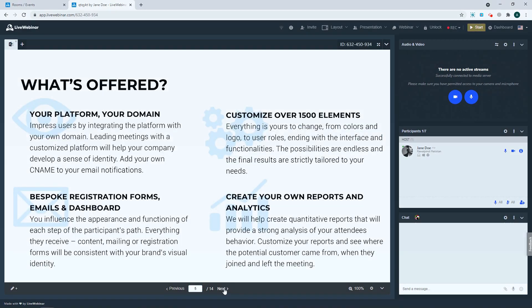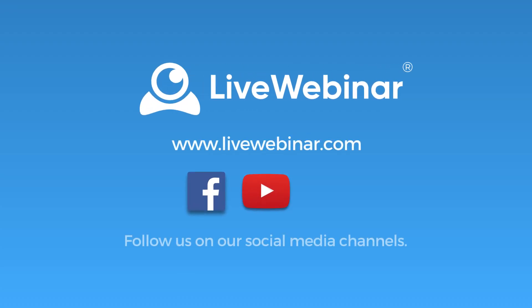And we're done! Thank you for watching and be sure to subscribe to our social media channels to stay up to date on all things live webinar.